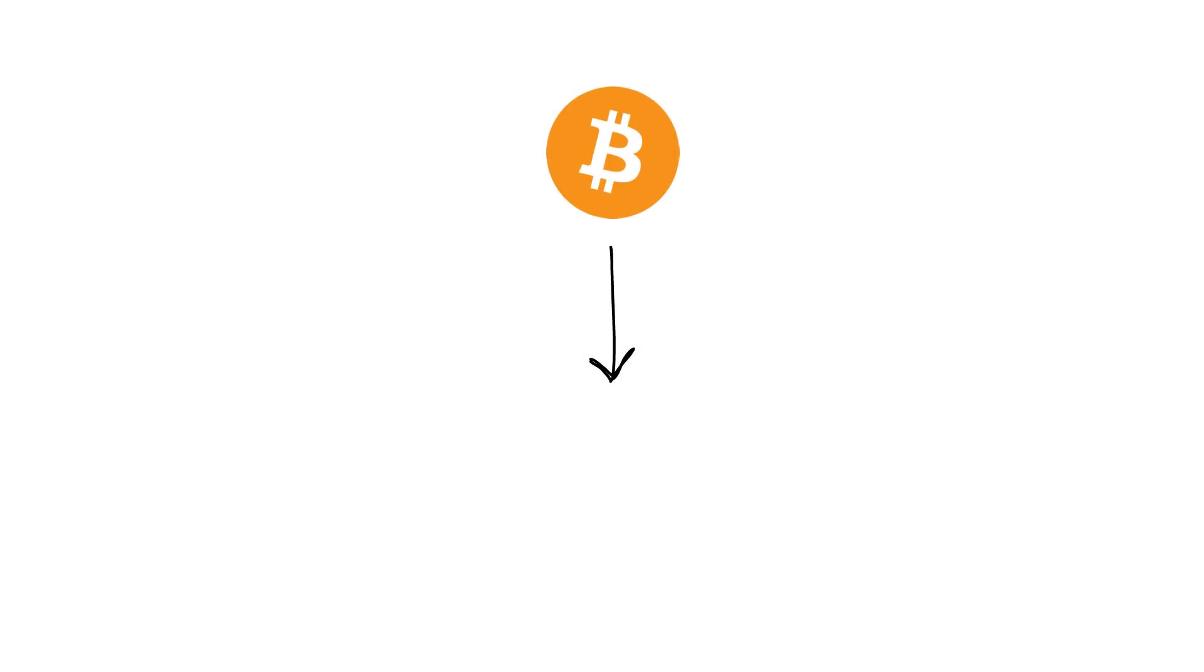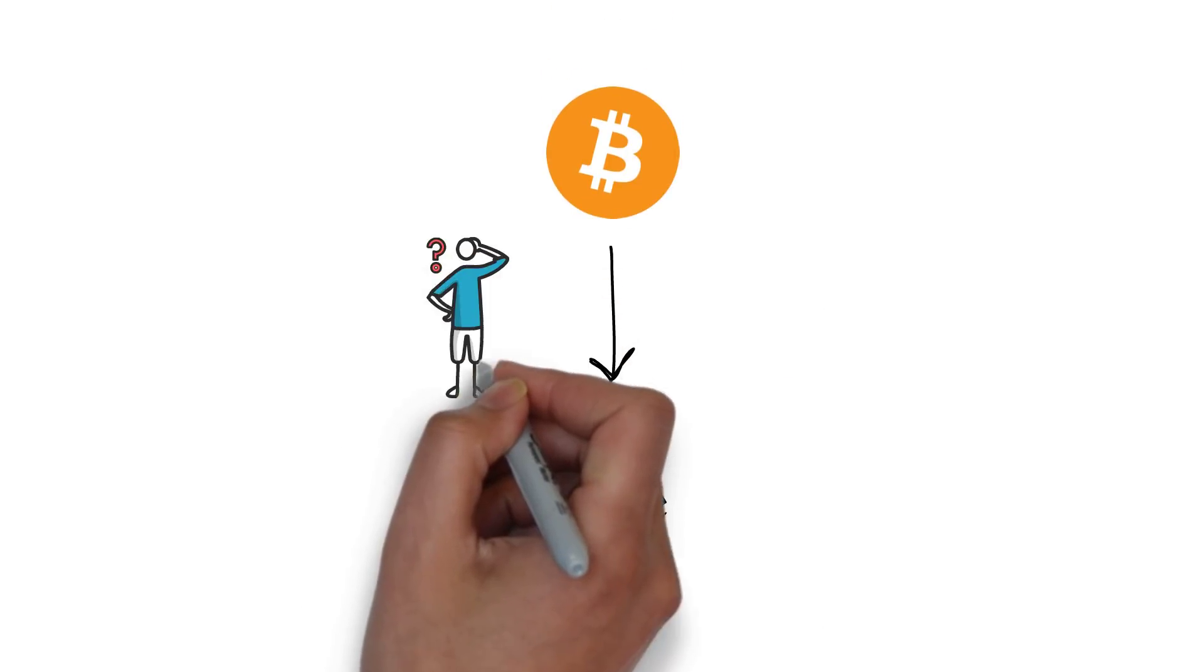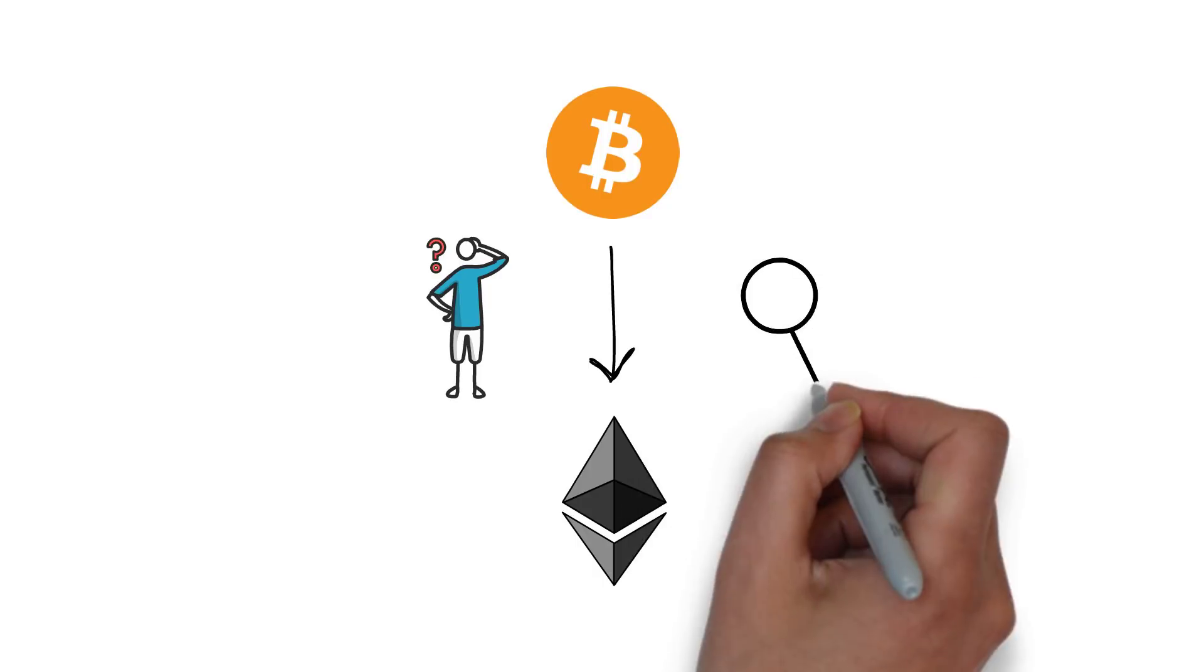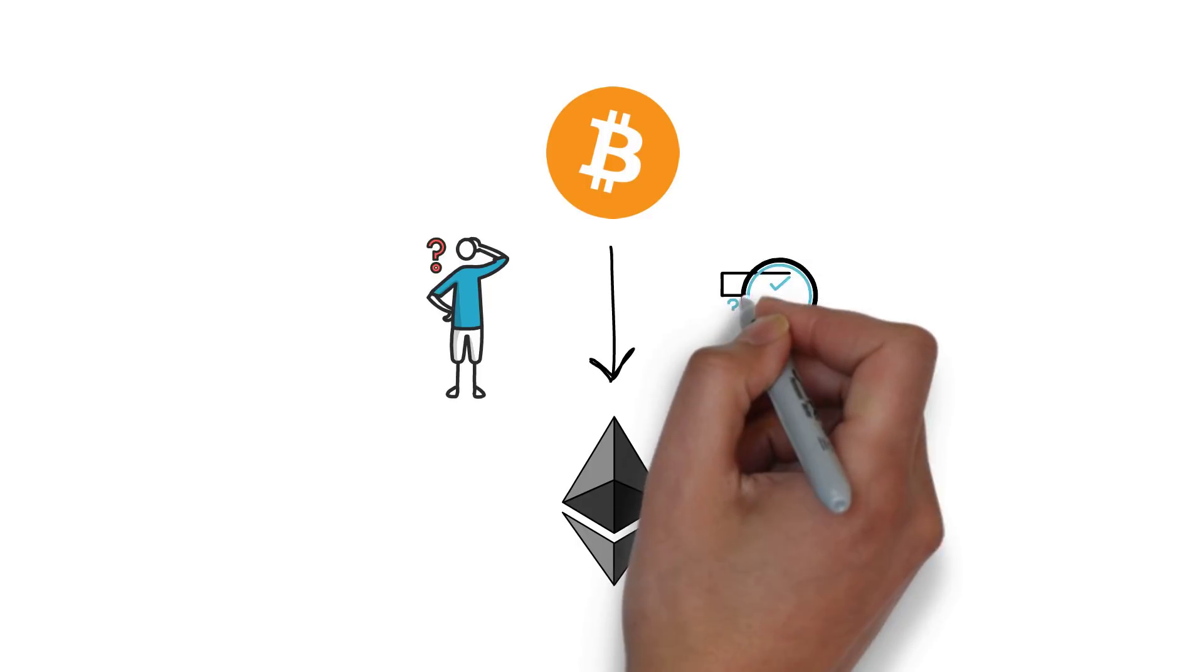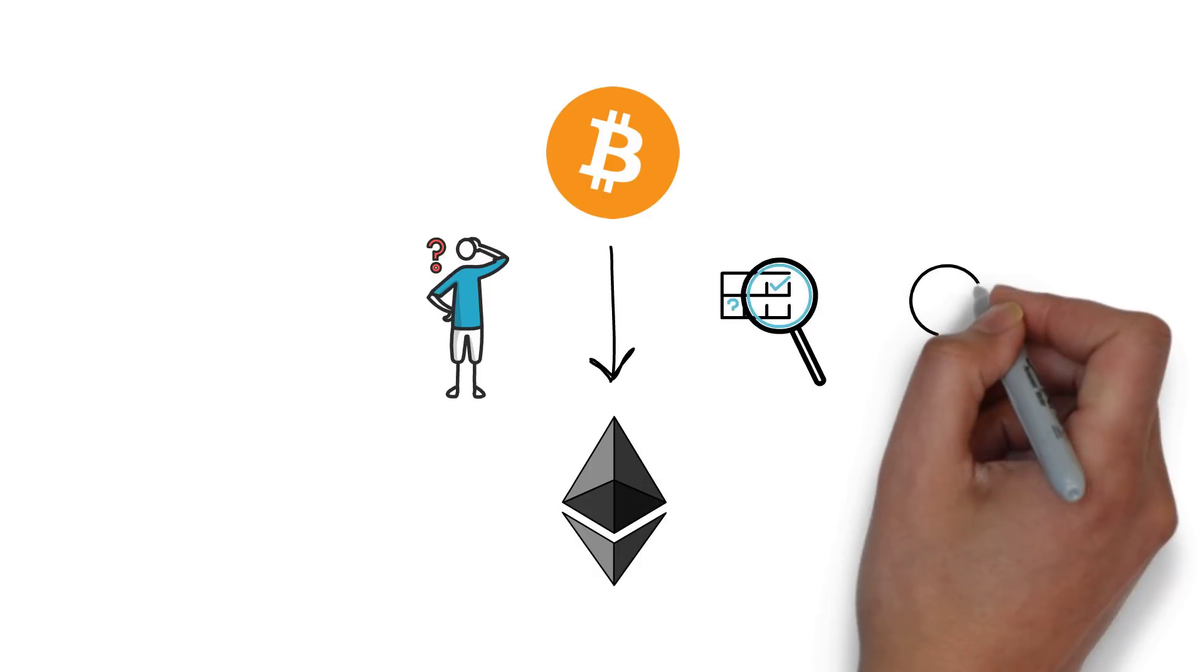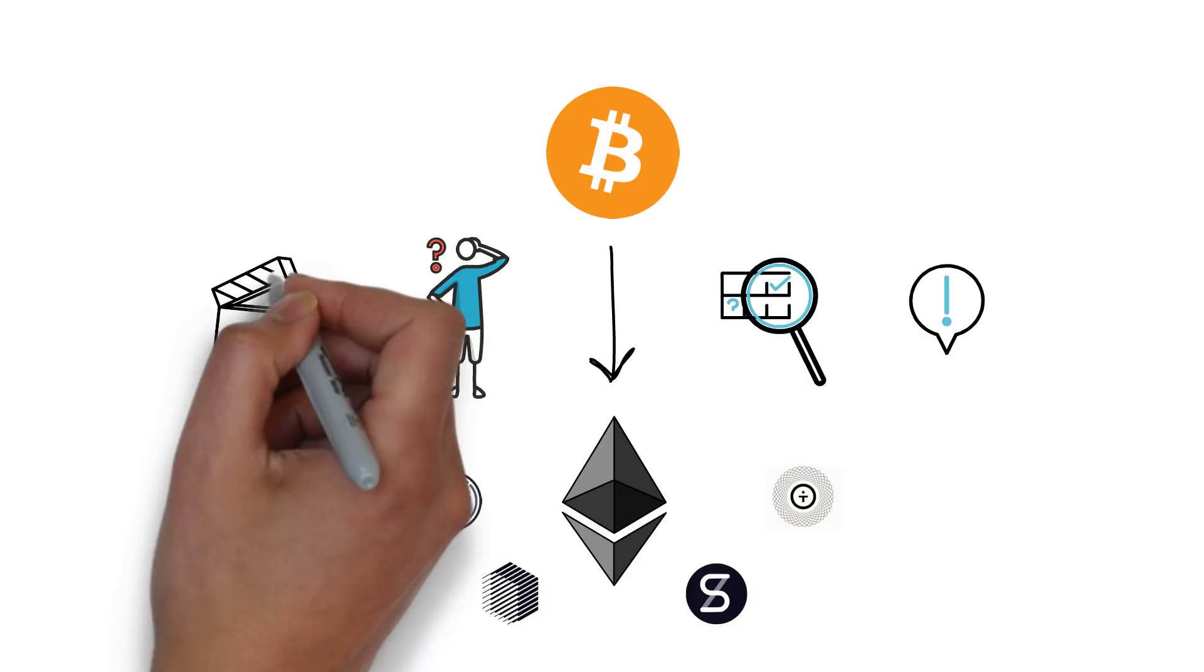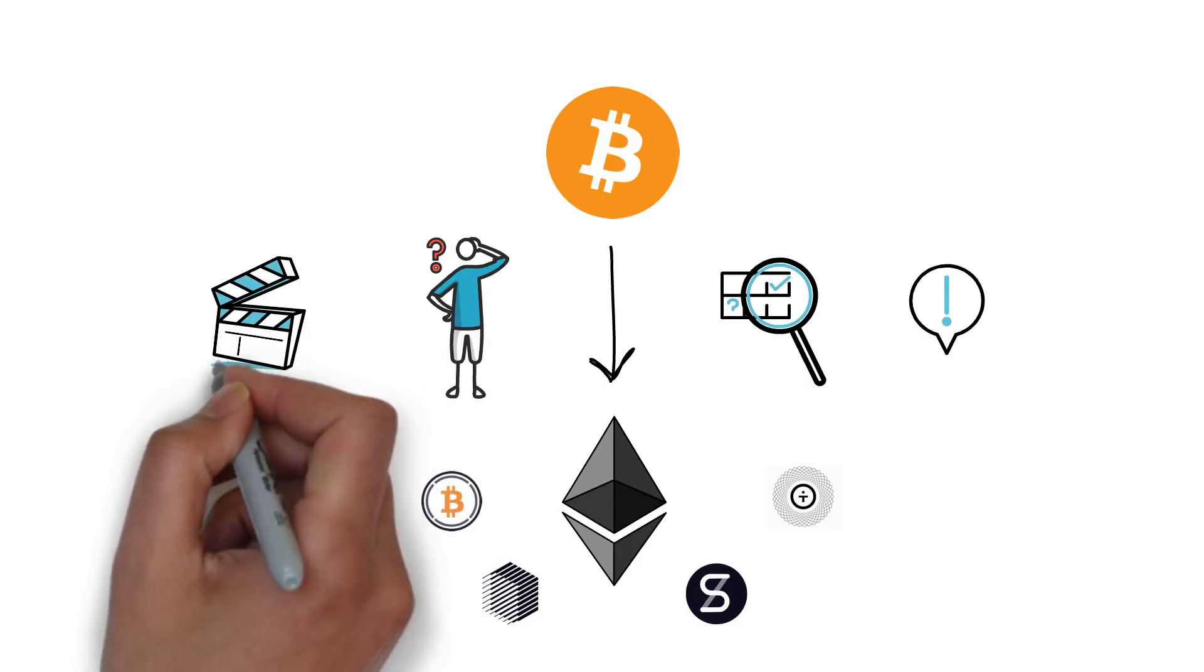So Bitcoin on Ethereum, a good or a bad idea? What are the use cases for moving your precious BTC to Ethereum? What are the risks and what are the protocols that make all of this possible? You will find answers to these questions in this video.